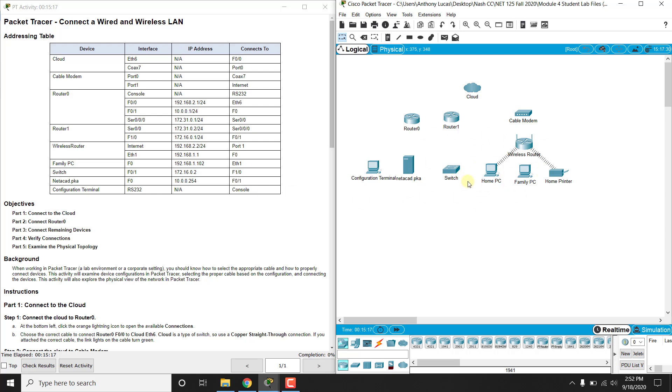So you'll notice many devices, everything from desktop computers to switches to routers to even cloud infrastructures, a cable modem, a wireless router, a networked home printer. You'll notice these little lines here are connected via Wi-Fi in Packet Tracer.